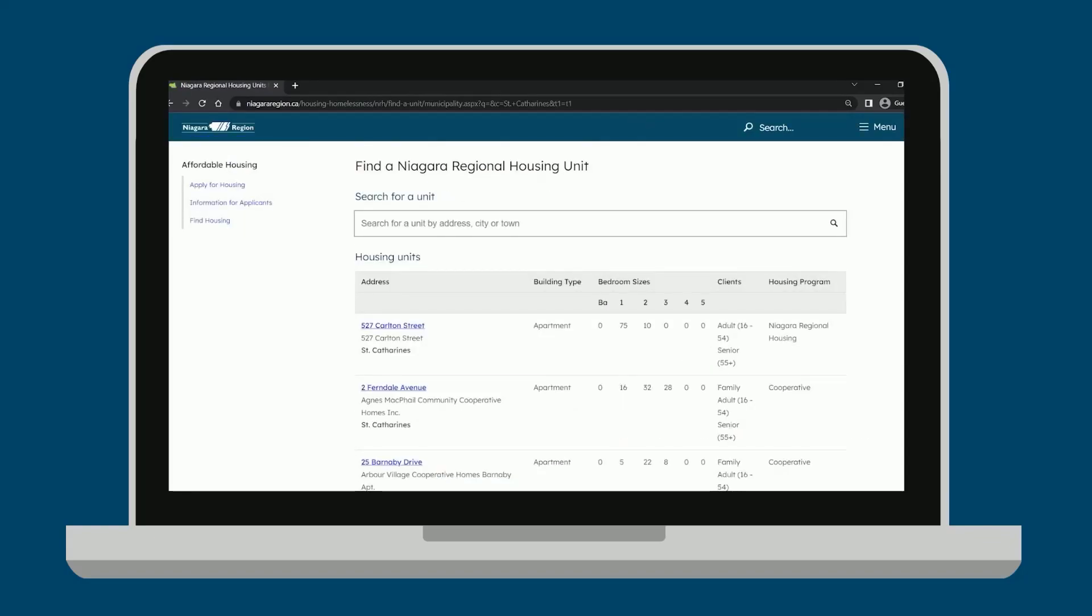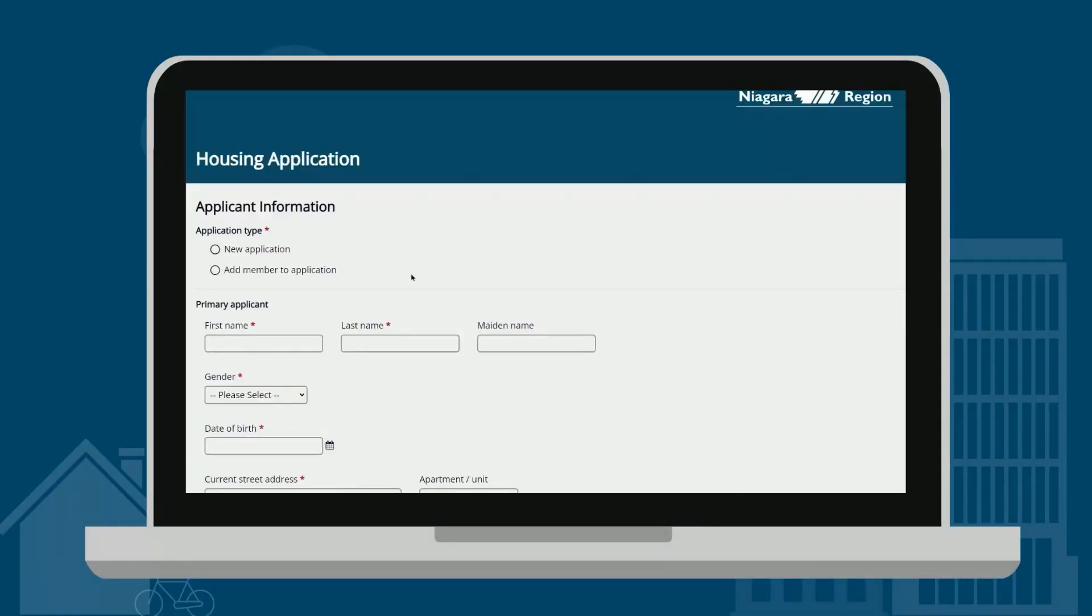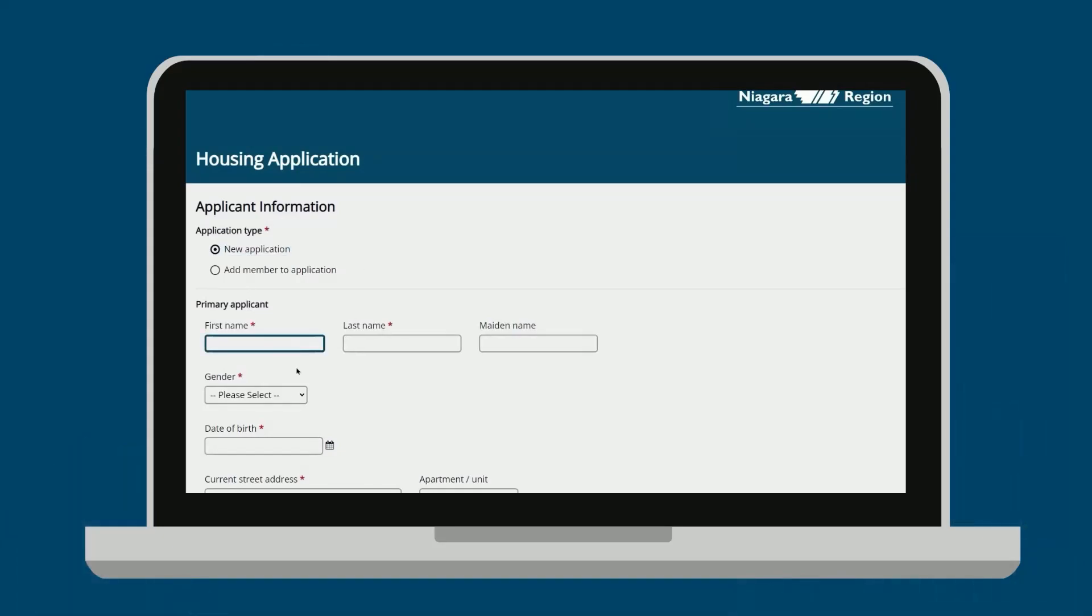After you have found the housing locations that you like, you may begin the application by clicking Housing Application Online. Please be sure to fill out all required boxes with your most recent and correct information. Continue until the end of the application.